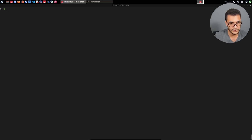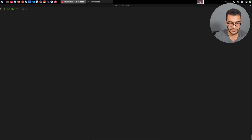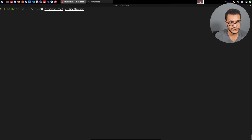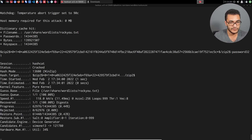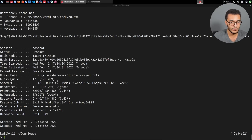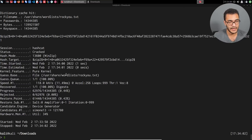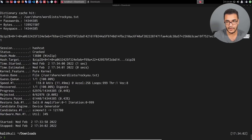To crack this with Hashcat, I'll say: hashcat -a 0 -m 13600 zip_hash.txt, and then specify the word list — /usr/share/wordlists/rockyou.txt. I'll hit enter and give it a couple of seconds. It looks like it cracked it, because it was a very simple password that exists within rockyou.txt. As you can see, it highlights the password for that ZIP archive: password321. We've essentially cracked that password-protected ZIP archive.